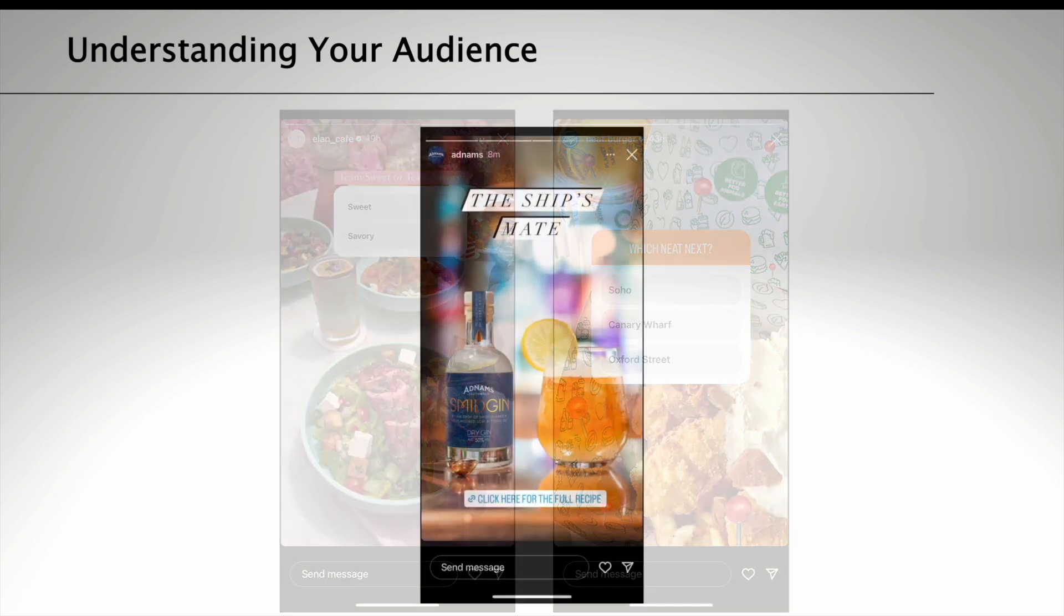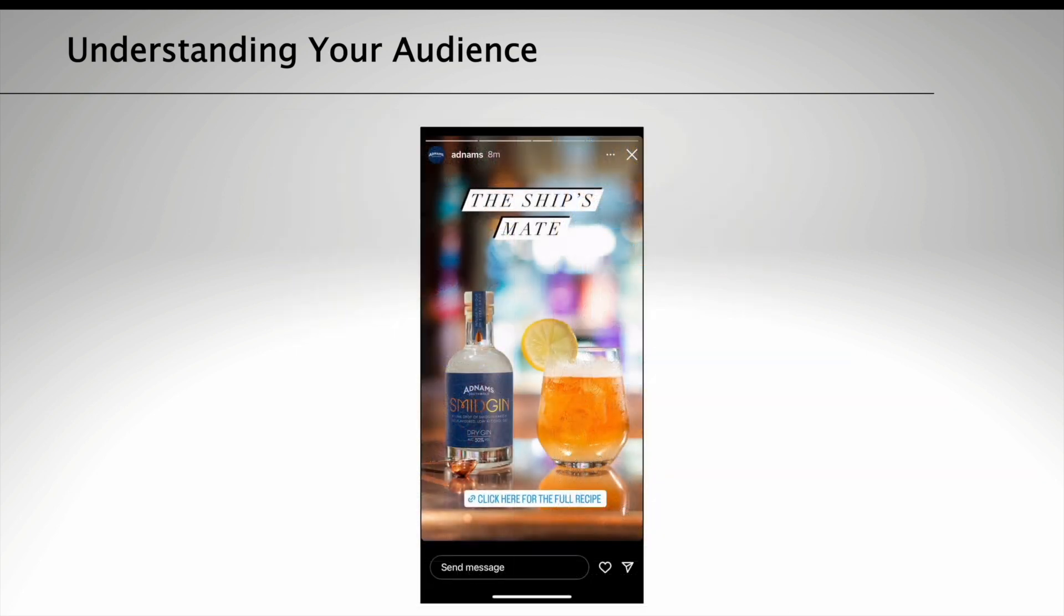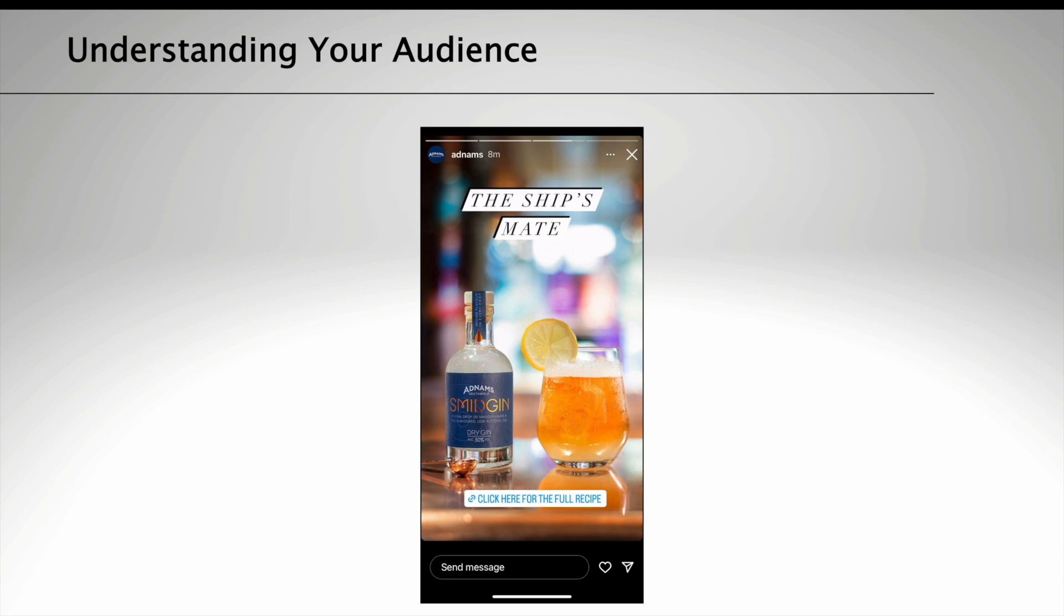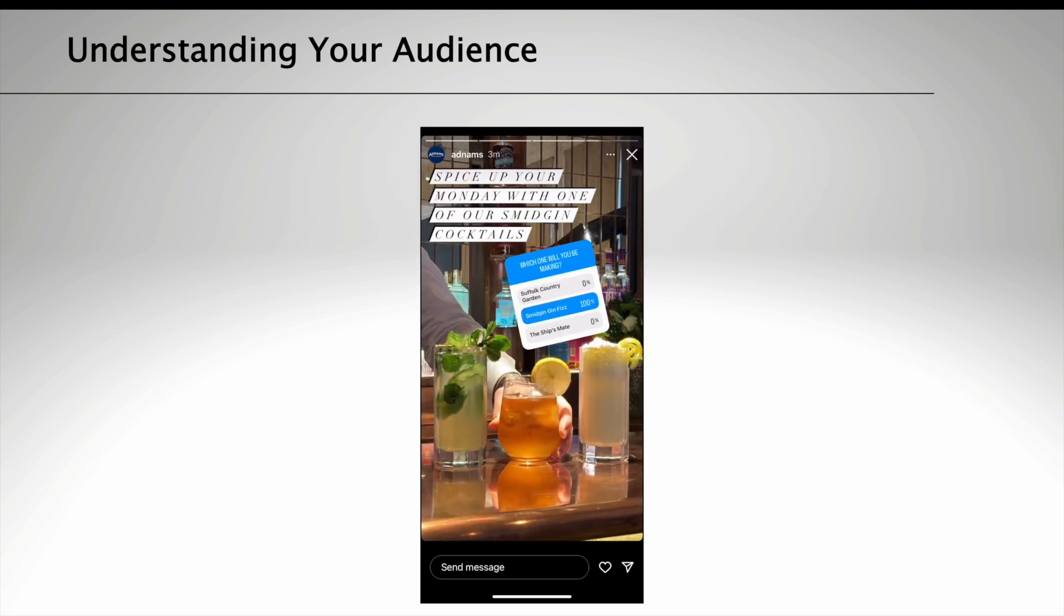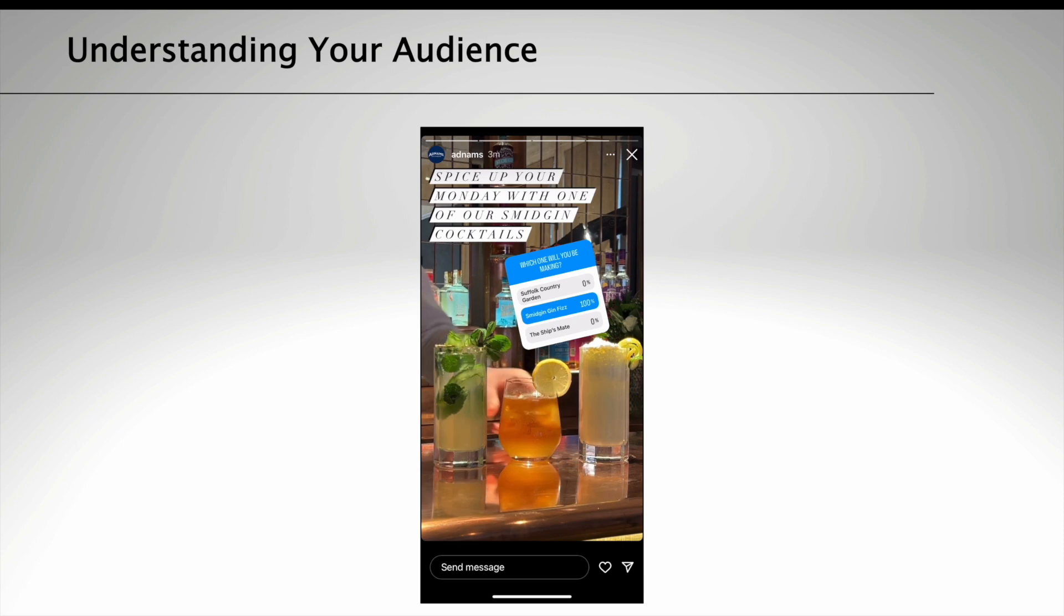You can add a poll onto an Instagram story sticker photo or video and it allows you to see the results live too.